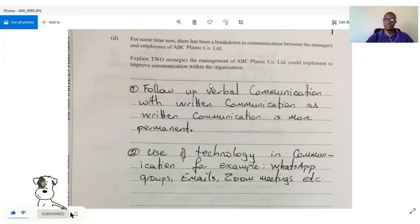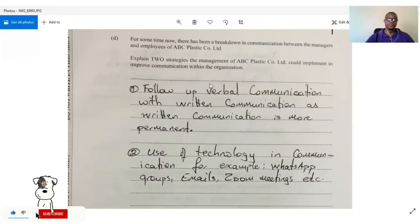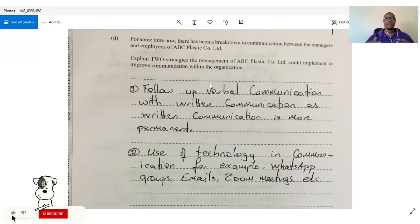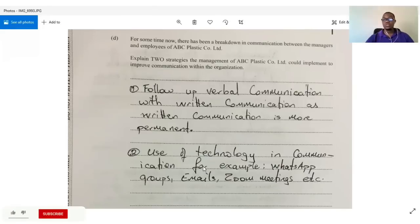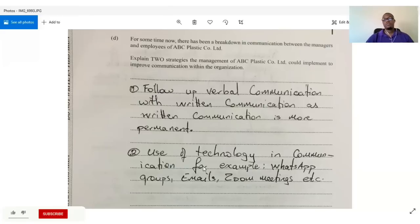This question says there has been a breakdown in communication between managers and employees of ABC Plastic Company Limited. Explain two strategies management could implement to improve communication. One: follow up verbal communication with written communication — a letter or email — since written communication is more permanent. Two: use technology, such as WhatsApp groups, email blasts, or Zoom meetings.